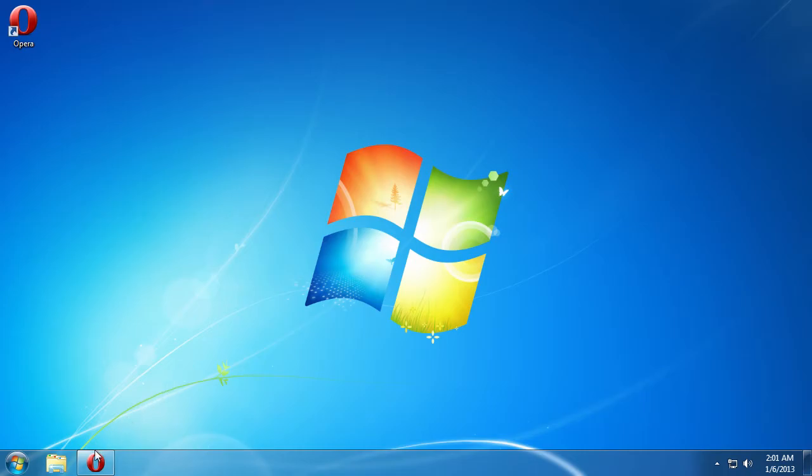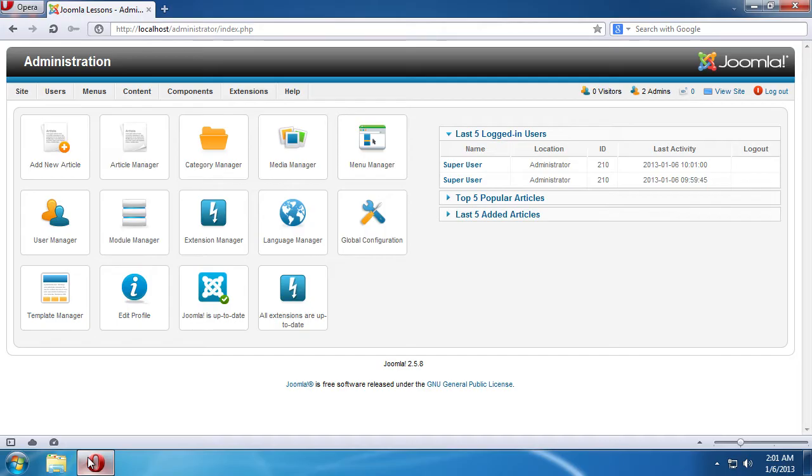Open a web browser and login into the admin panel of your Joomla website. To do that, add administrator after the address of your website in the address bar and press Enter.